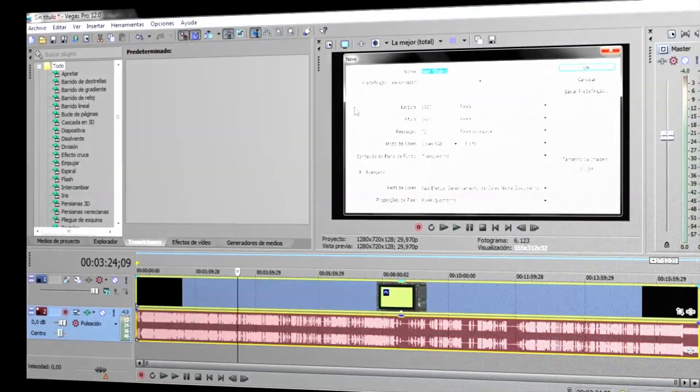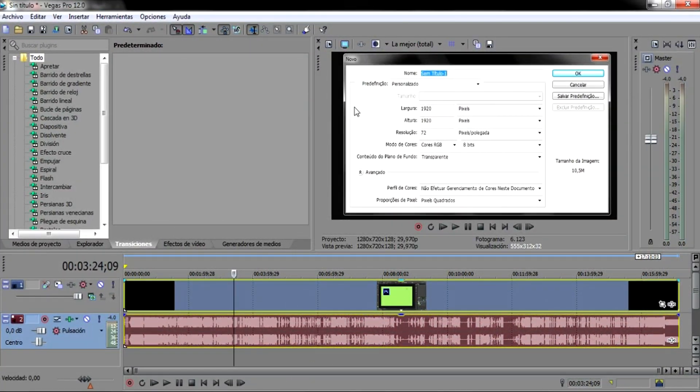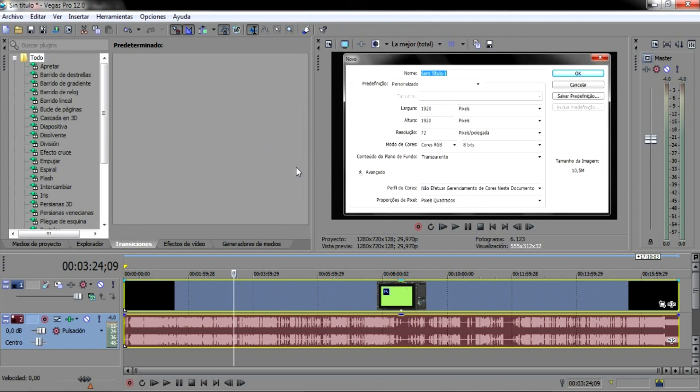Bem, com o nosso Sony Vegas aqui já aberto, lembrando a todos que esta aula, este tutorial de hoje, é a pedido de um visualizador do nosso canal, o Lucas, que ele está com essa dificuldade.